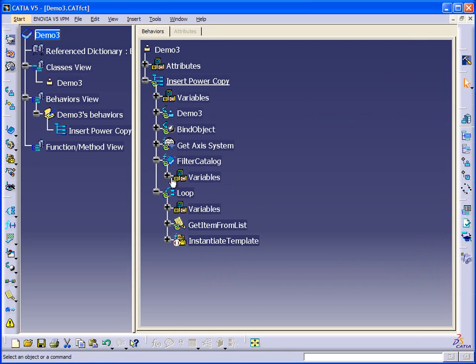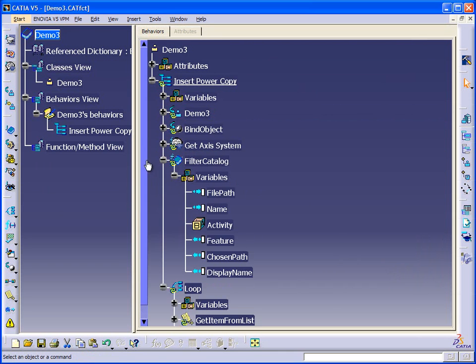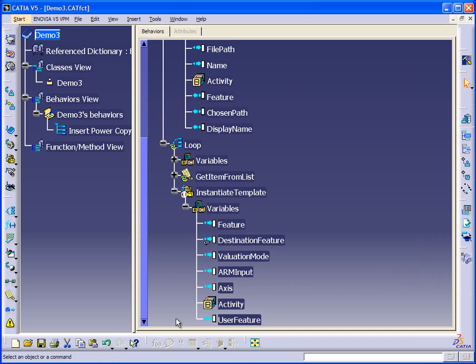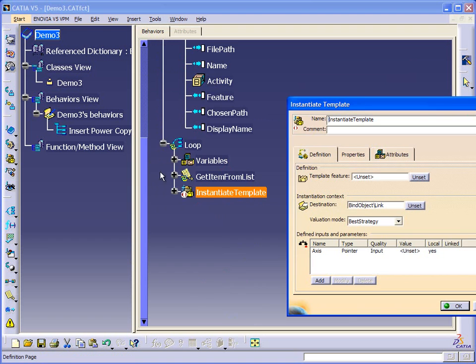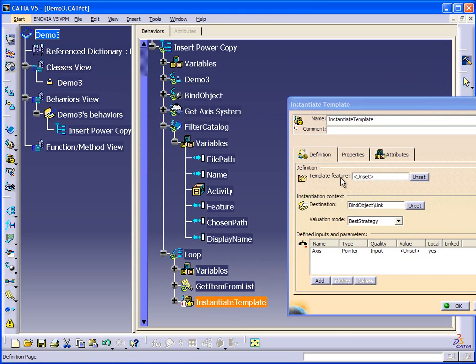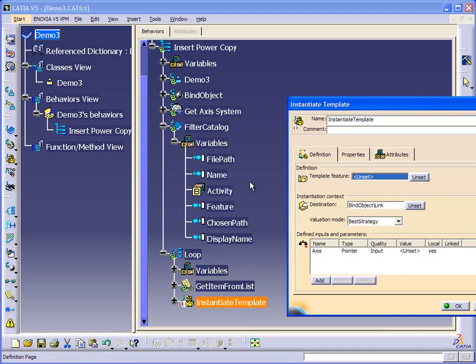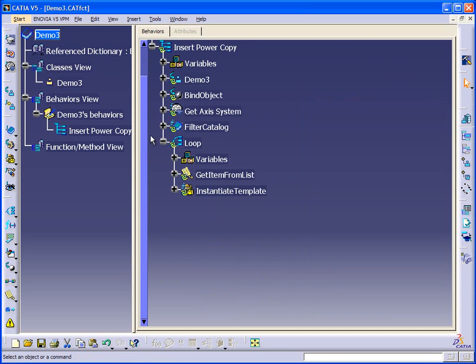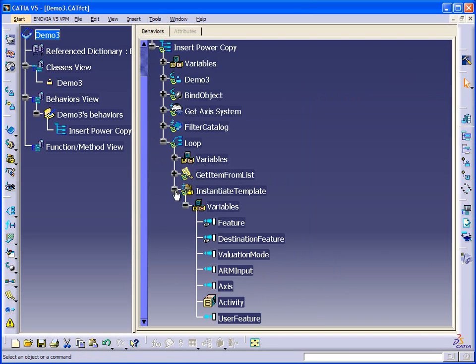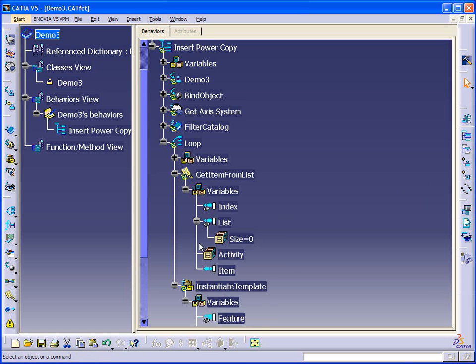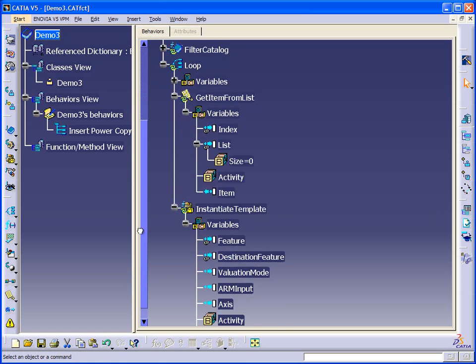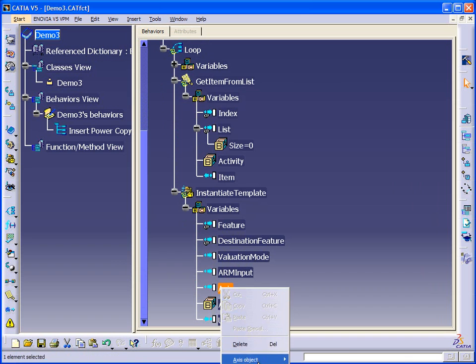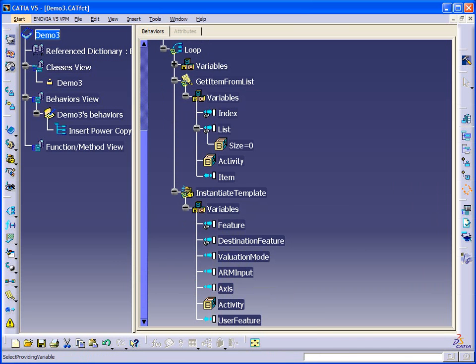All right, so now we have our feature that we're filtering from the catalog. And we can say this is the feature. And I think the last thing that we need to do is we need to link this axis system to this item. So let's do that. Create a link from axis to item.